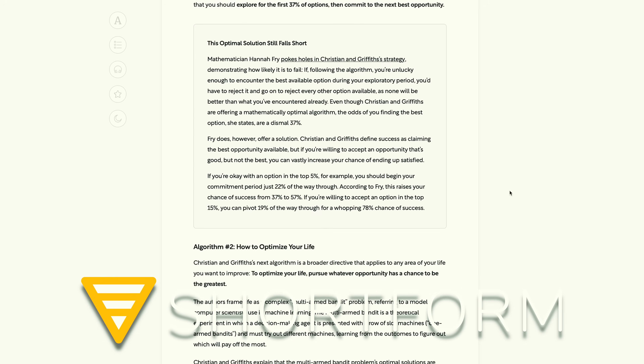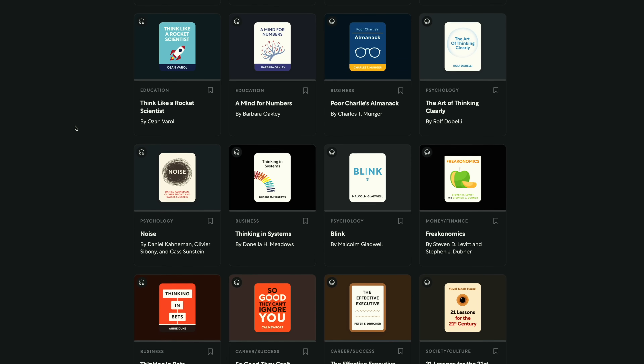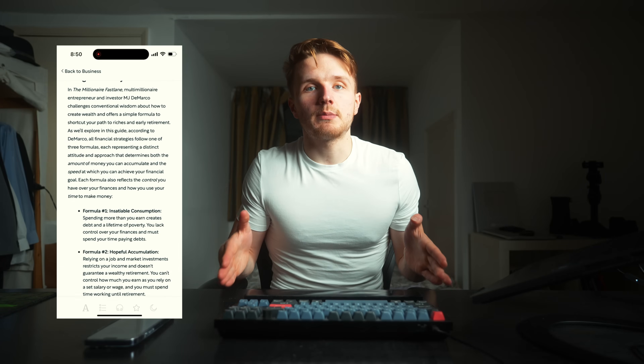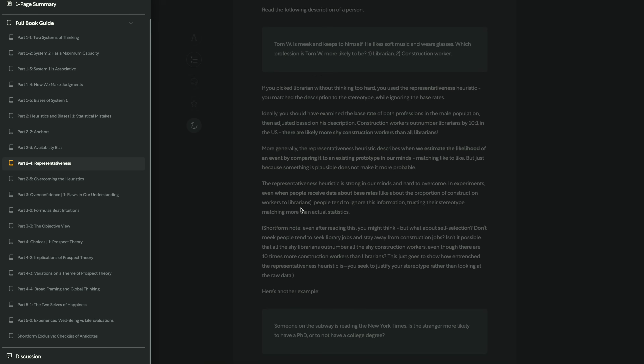Shortform is the absolute best way I've found to get really high quality book summaries. The summaries are not just book summaries — they're more like study guides with in-depth analysis of the book. They include a short version of the summary if you just want the main ideas, plus chapter-by-chapter summaries, including interactive exercises to actually apply the ideas of the book. Before reading a book, I will often go read the Shortform guide first, and then decide whether the ideas are something I want to go deeper into by reading the entire book.